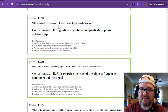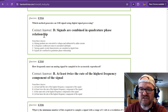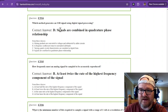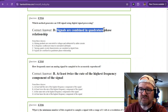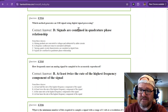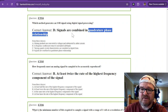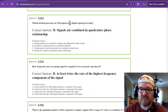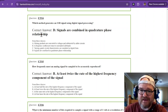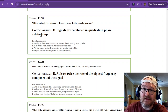Which method generates a single sideband signal using digital signal processing? Signals are combined in a quadrature phase relationship. It basically takes two feeds that are 90 degrees out of phase, and then uses that position to generate SSB from the DSP — a quadrature phase relationship. This is DSP; it's pretty deep stuff.